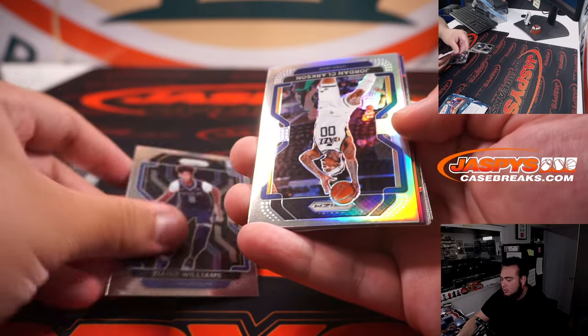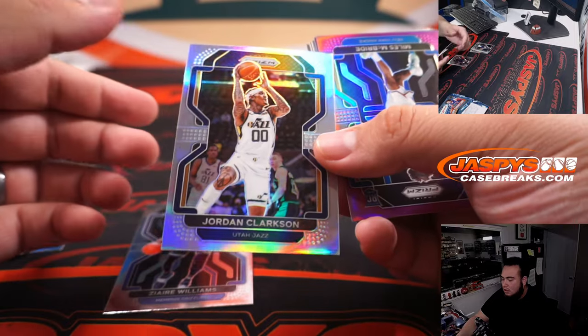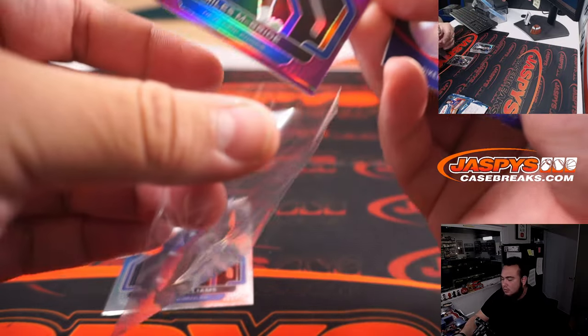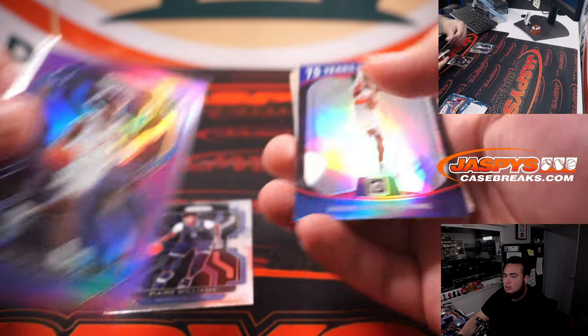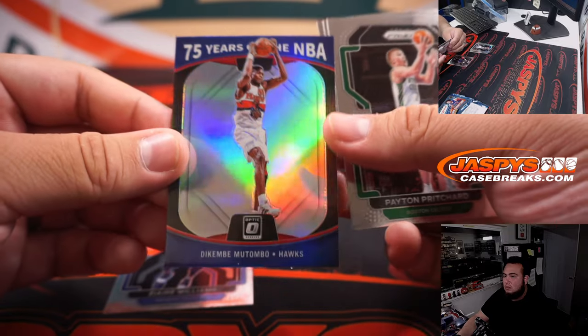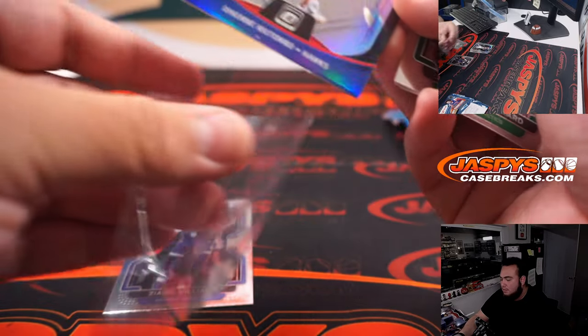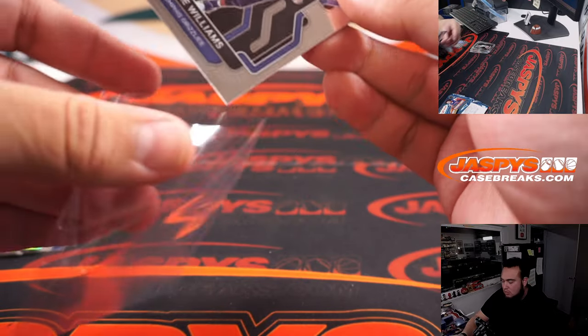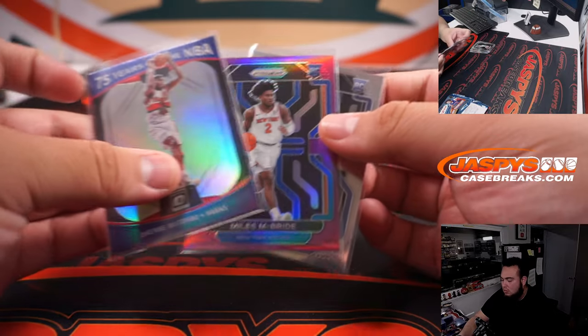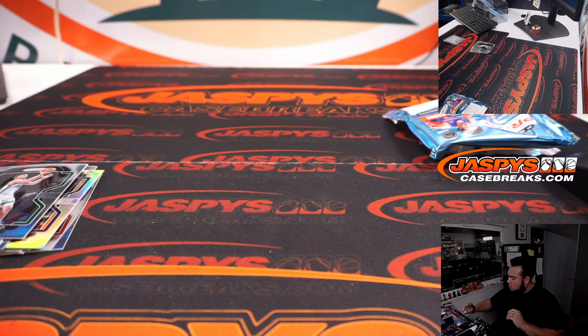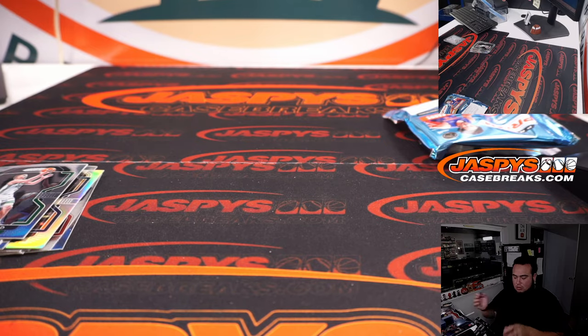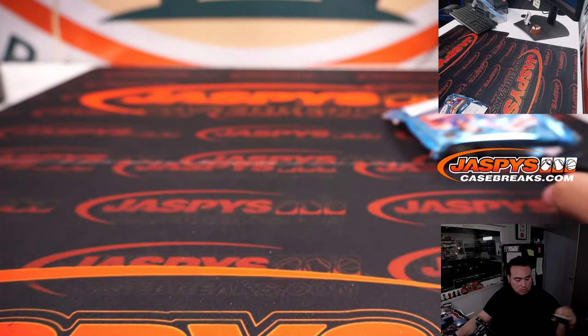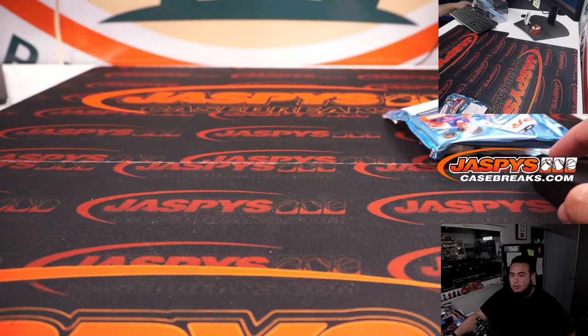Zaire Williams, Jordan Clarkson, and a Miles McBride. Tikembe Mutombo. Tikembe Mutombo.